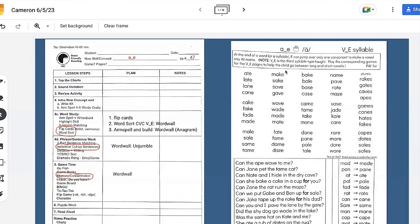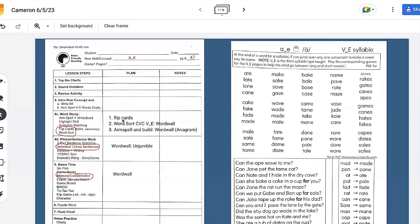Let's say I wanted to do some activities with vowel consonant E — I'm doing A consonant E here. On my plan I didn't fill in the top part, but this is the meat of the lesson: your new instruction where you do word study activities, some phrase or sentence work, and then play a game, because that's very important for repeated, meaningful practice. For A consonant E, I'm going to start by using some flip cards, which are a great way to introduce and practice a skill.